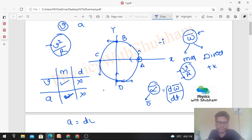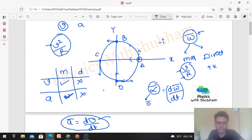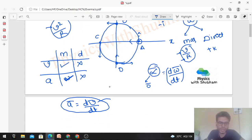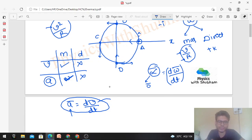We can also write acceleration as dv/dt. If velocity is not constant, there must be some nonzero acceleration. Since a particle moving in a circular path has nonzero centripetal acceleration, velocity cannot remain constant. So from this too, we can confirm that velocity is not constant in circular motion.